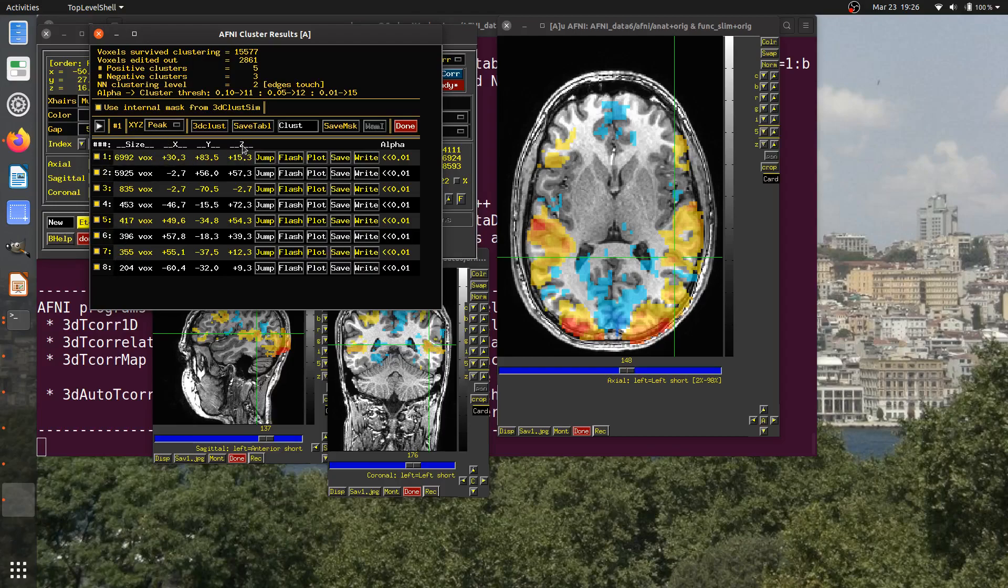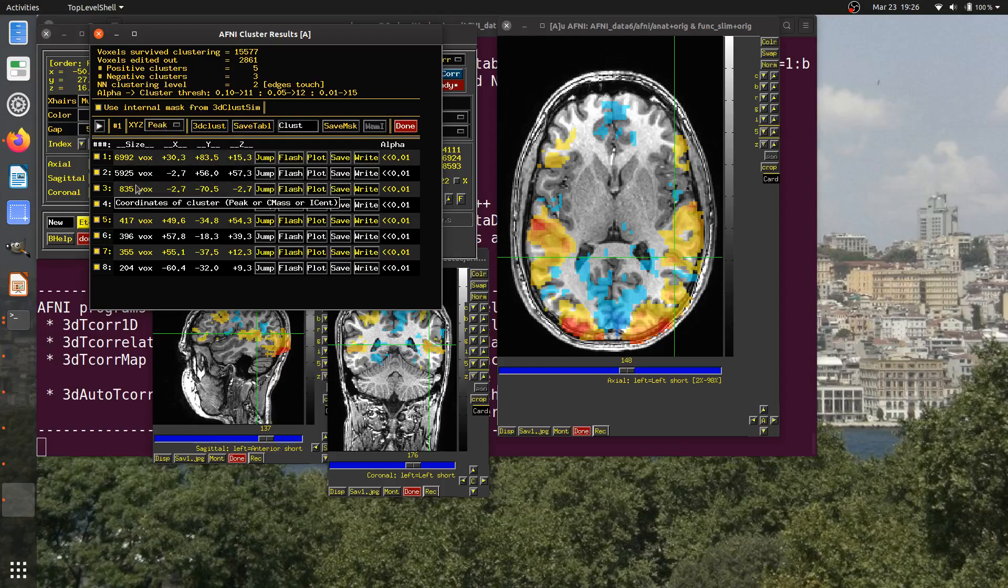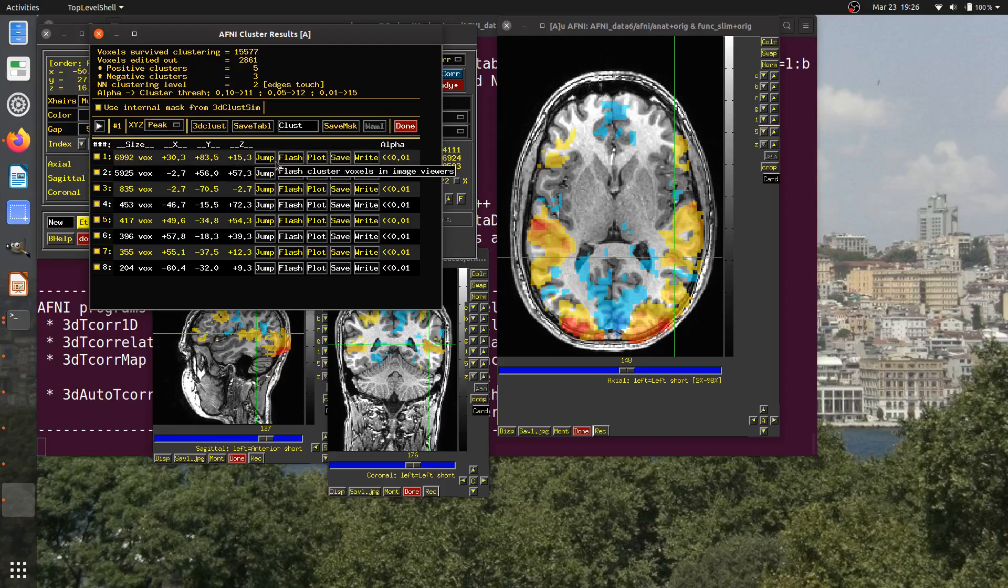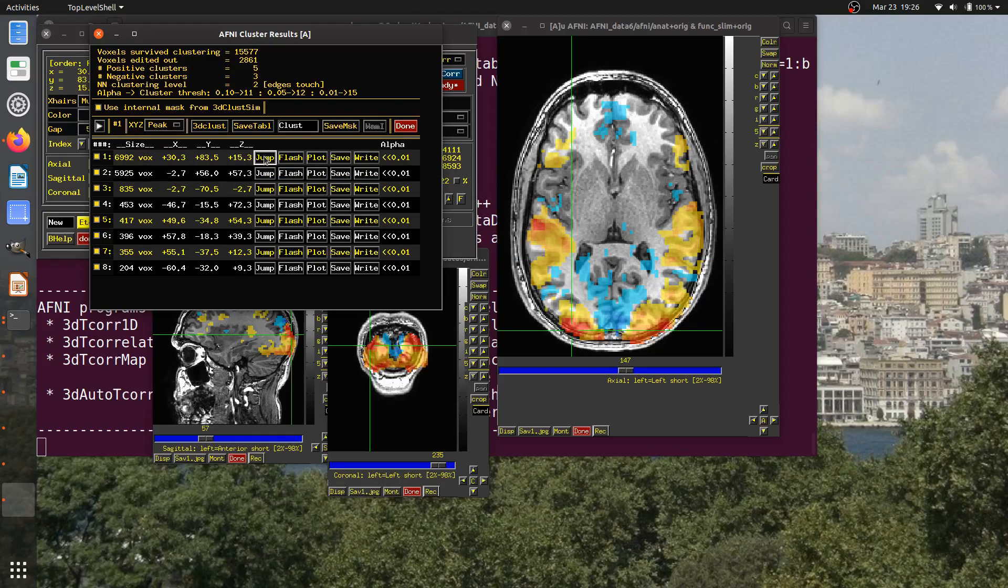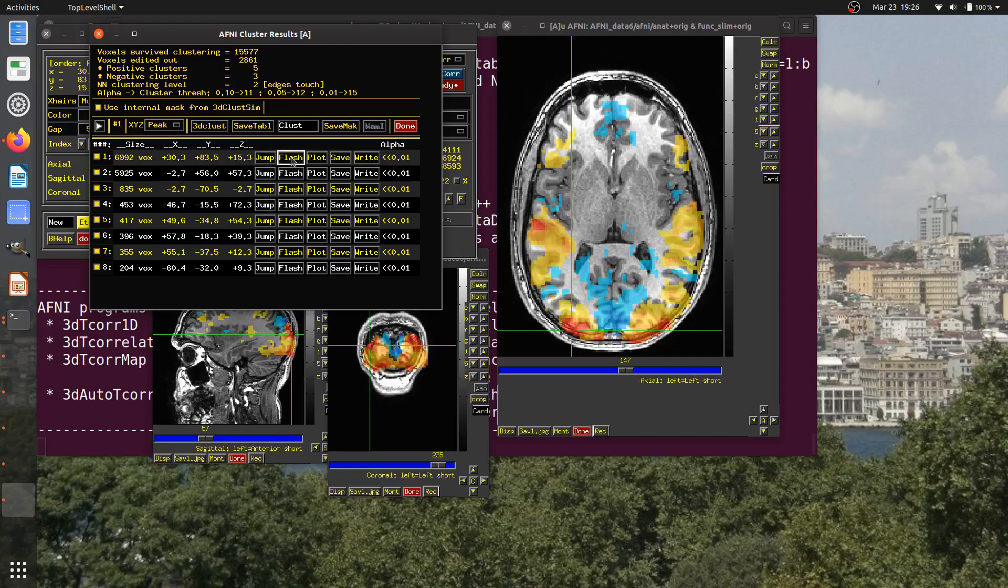Here's a representative coordinate. In this case, it is the peak value within each cluster of the overlay. If I want to jump to, let's say, the peak value for the largest cluster, I can go to this button, jump.